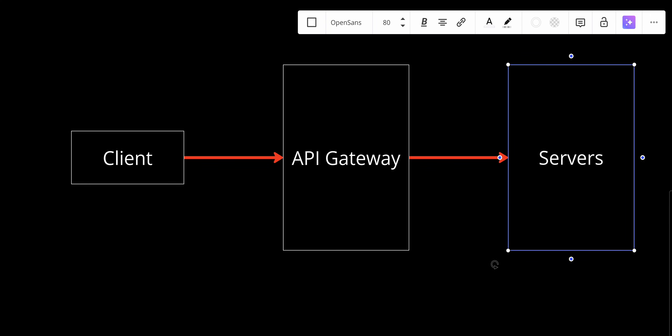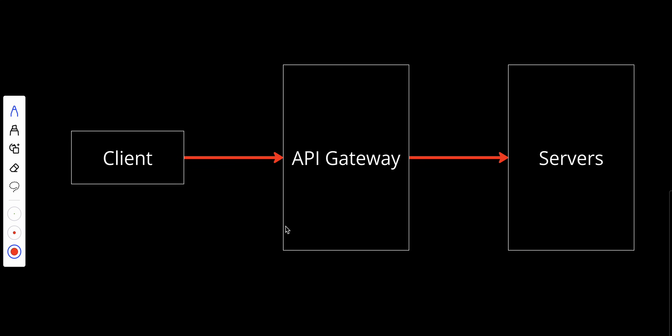First, let's understand why we actually need an API gateway. Without an API gateway, clients need to know the details of every backend service, like its location and API specifications.